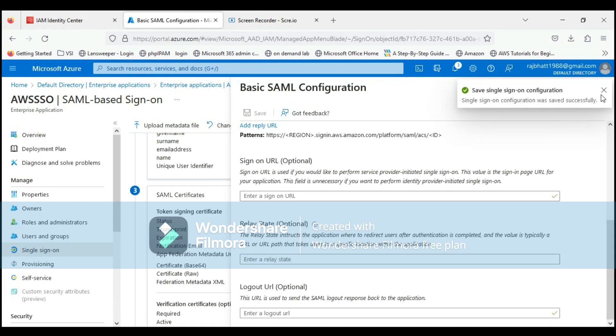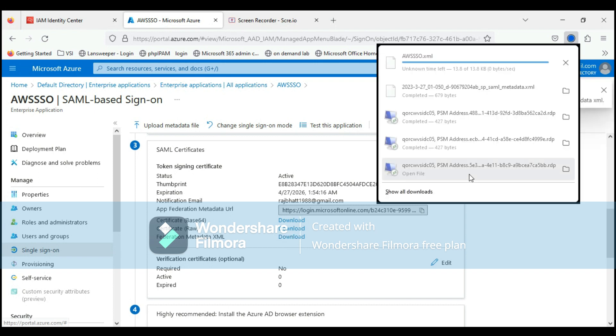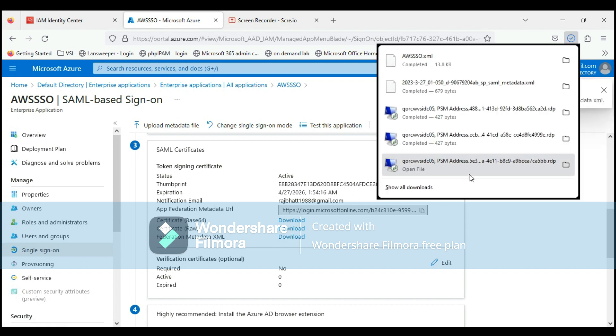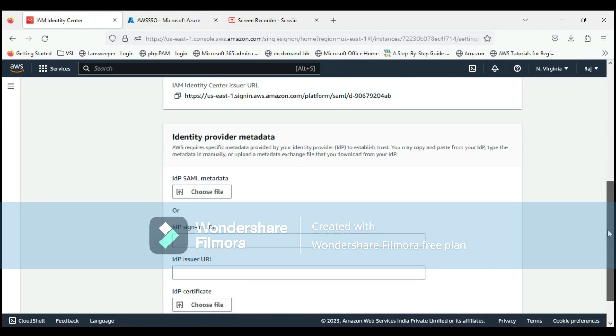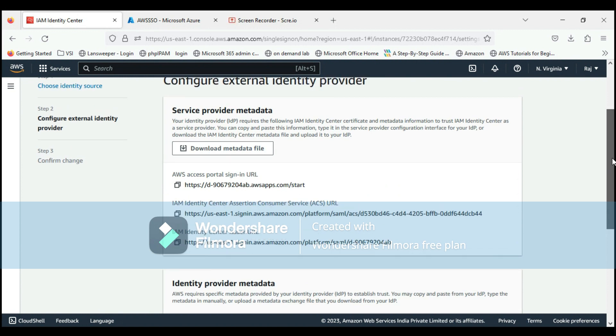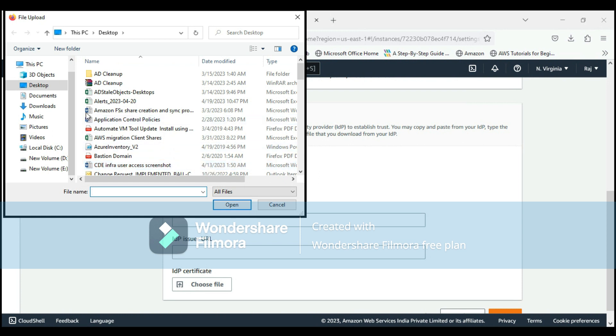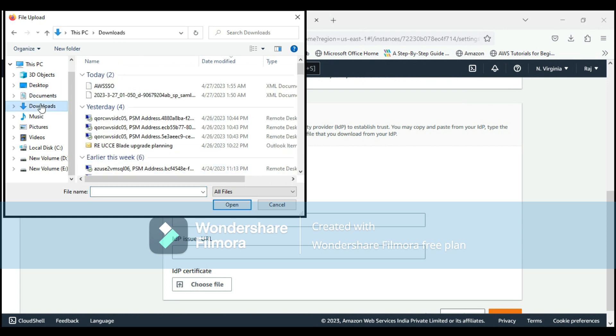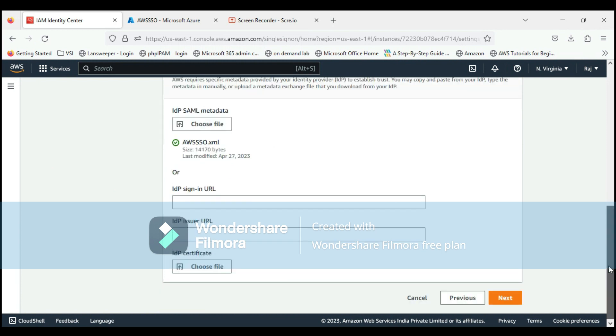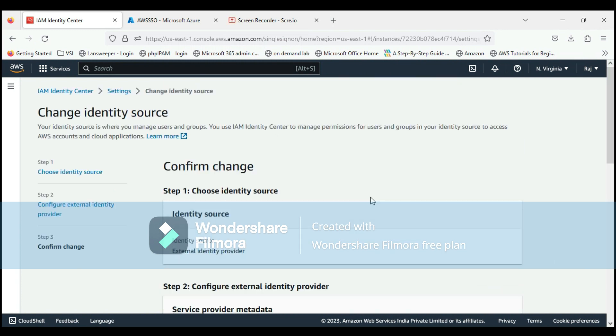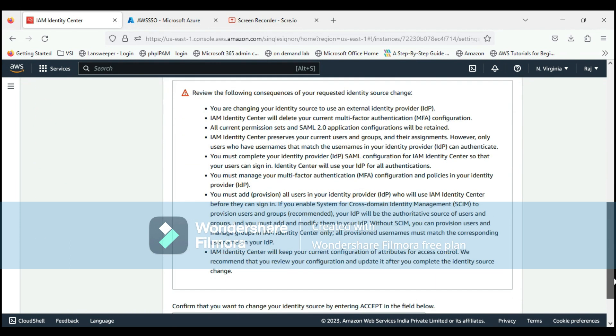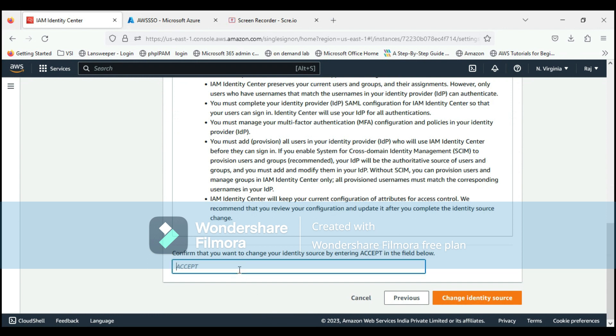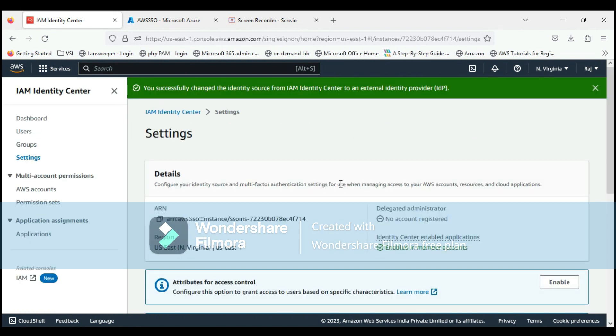This is done. Now we have to download this metadata file for the service provider. The service provider is AWS. Let's go to AWS and click on choose file, download the metadata, and upload it. Click next. It is validated. Type in accept and change identity source. This is done.